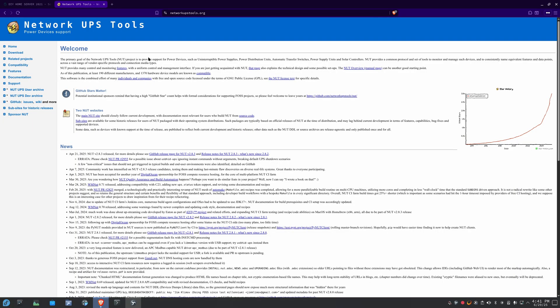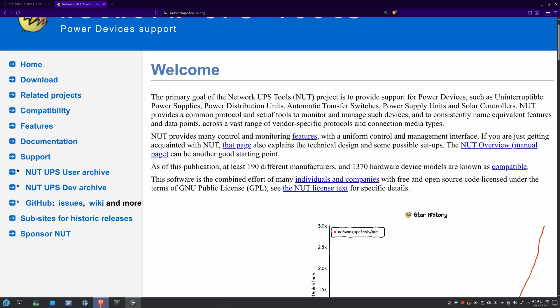All right, so I'm about to install NUT, or Network UPS Tools. So, NUT is just a piece of software that, by its name, is just here to help us manage uninterruptible power supplies, right?